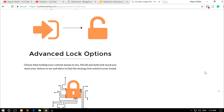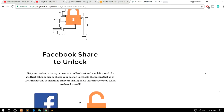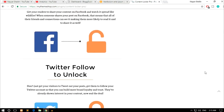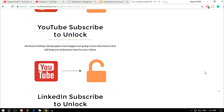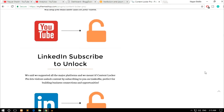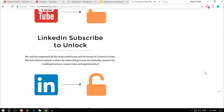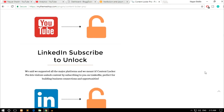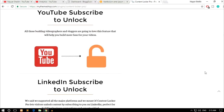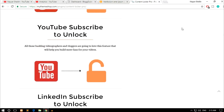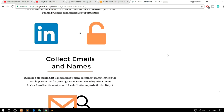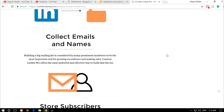You also get a share-to-unlock feature. You can get more likes on your Facebook page, more followers on Twitter, more subscribers on YouTube. I really gained a lot of subscribers through this — I use this on my website. So this is very, very helpful.